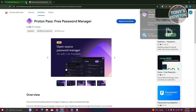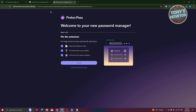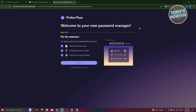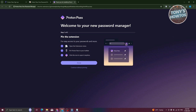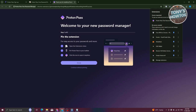Let's just wait for it to fully load up. As you can see, we have the Proton Pass Password Manager UI. It's going to welcome you to the new password manager. It will ask you to pin your extension — we have Proton Pass at the top. Go ahead and click on the puzzle icon, then click on the pin, so you'll be able to access it immediately whenever you need it.